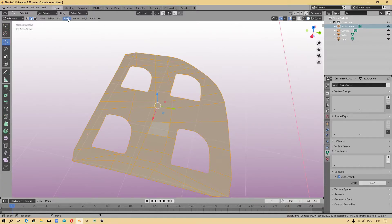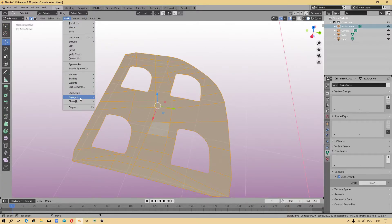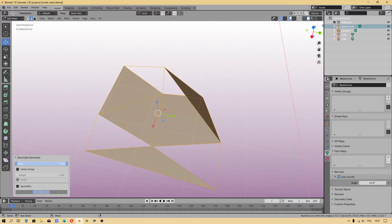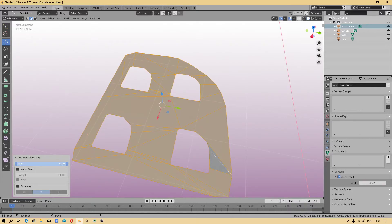Mesh cleanup, decimate geometry, and interesting things are included.